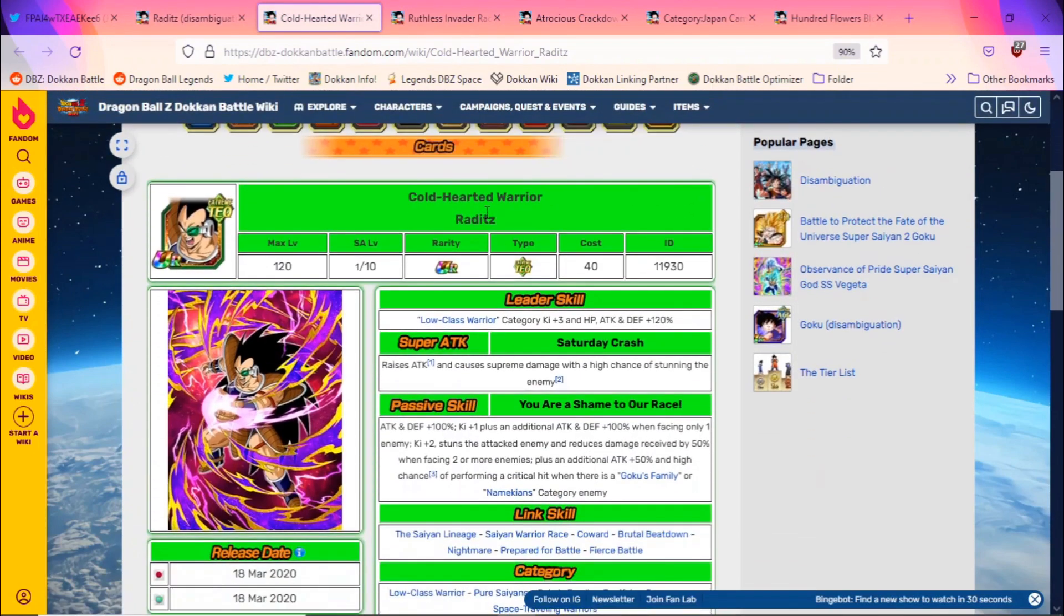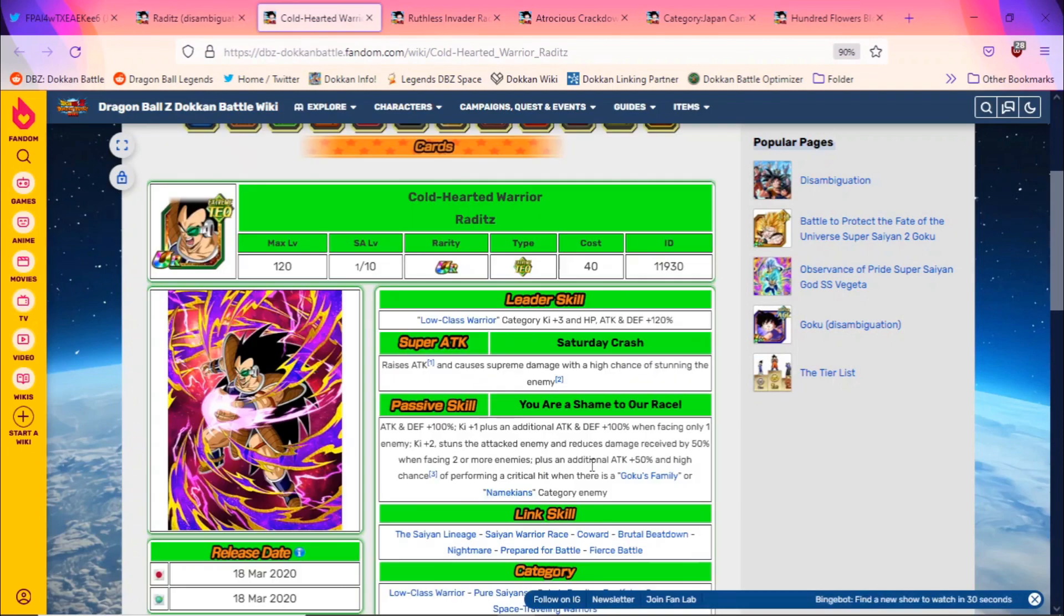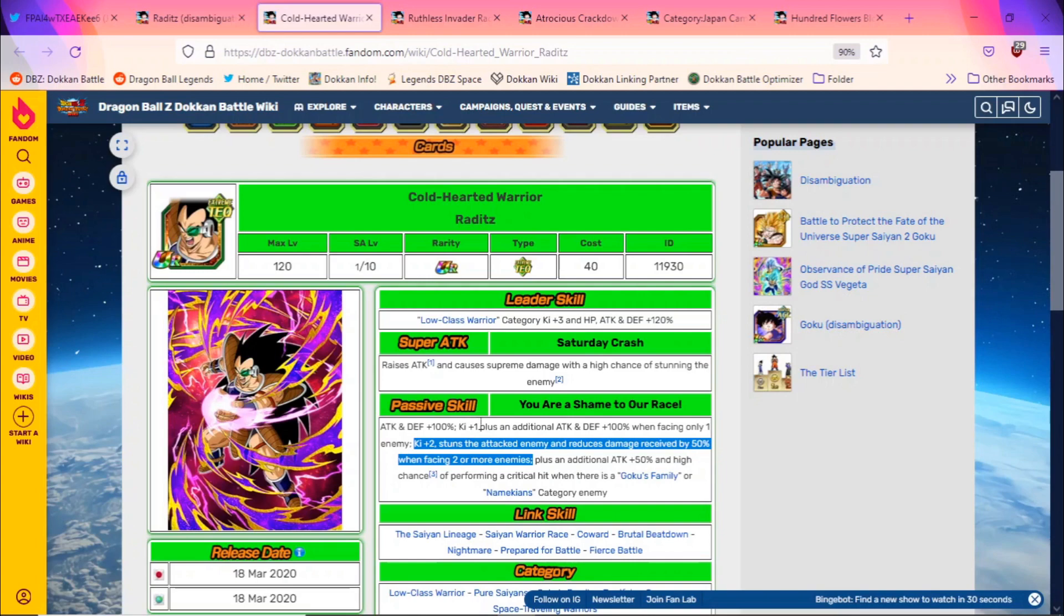Now it's really strange, because this Raditz is probably the best out of the three. I mean, the thing with this Raditz is that at least he has some value because he gets two ki, he stuns for one turn, then he reduces damage received by 50% when facing two or more enemies. That's still really powerful in some Super Battle Road stages. Now his defense isn't that great, and his EZA would start very comfortably because his stats would go up.